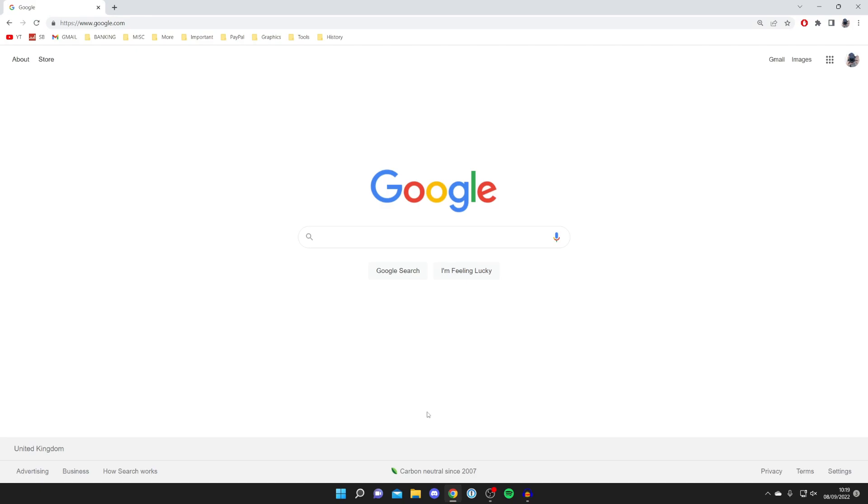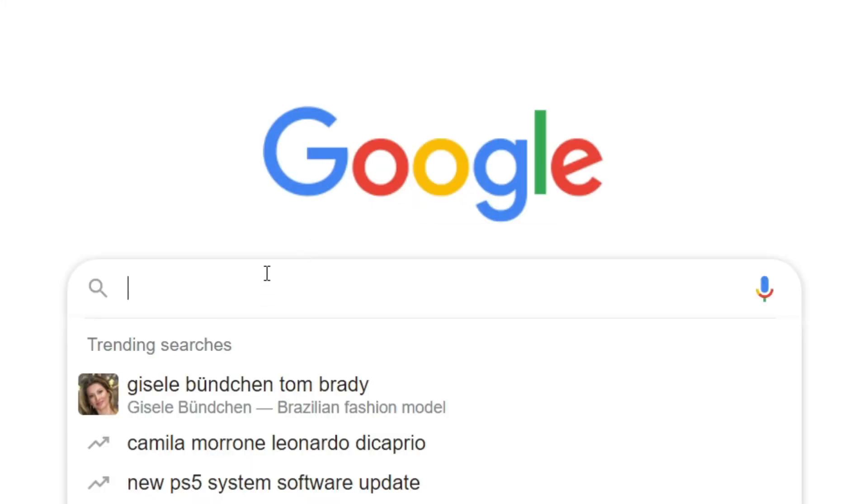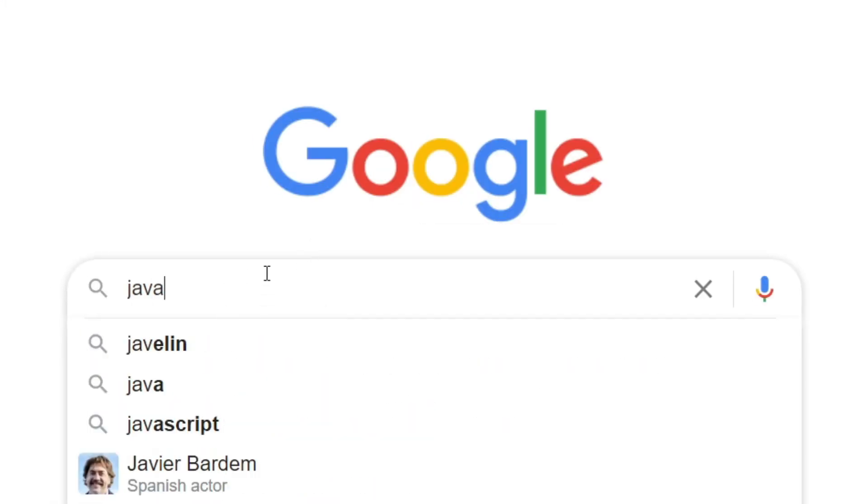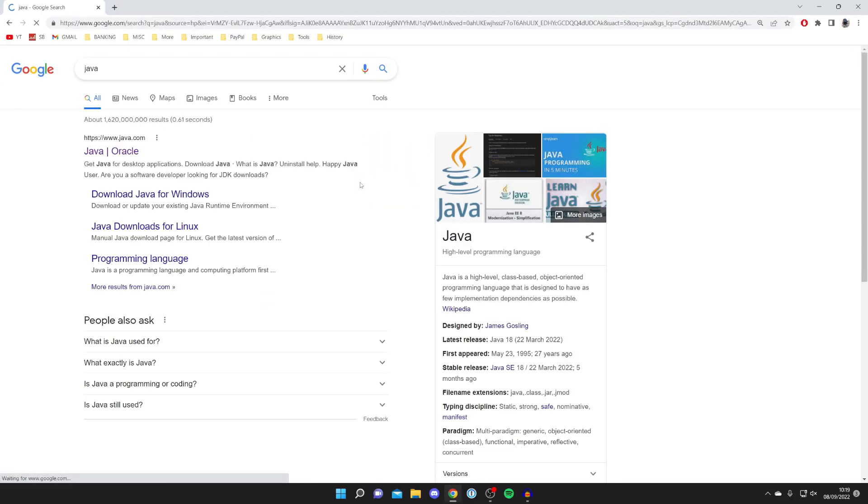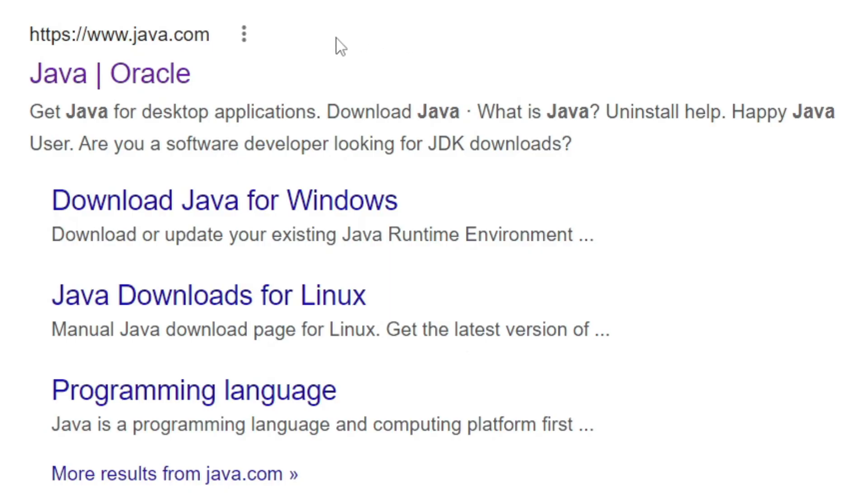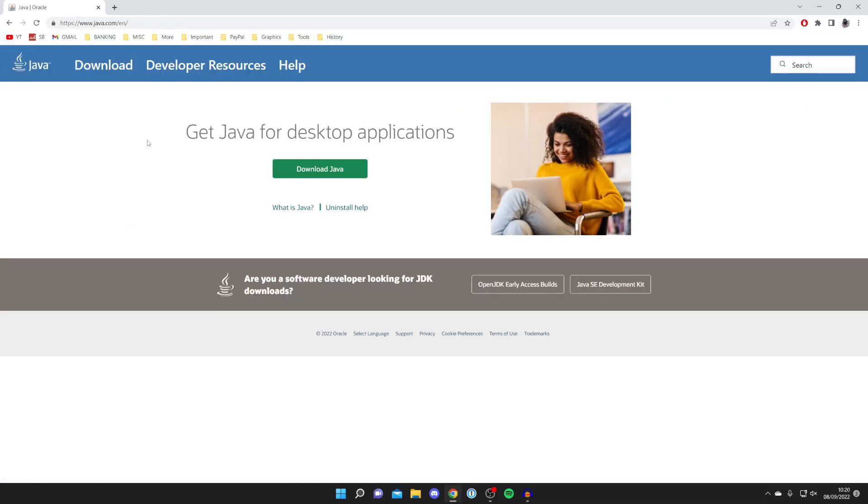I'll guide you through exactly how to do it. All you need to do once you're on Google is search for Java, just like so. Then you want to make sure you come to java.com - this is the main Java application for consumers.